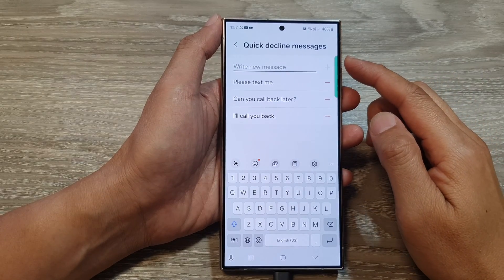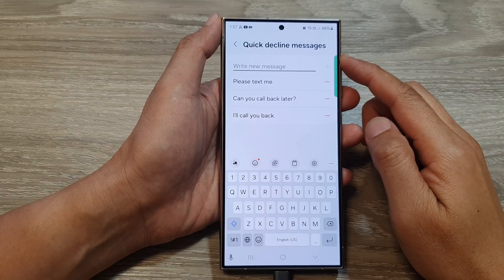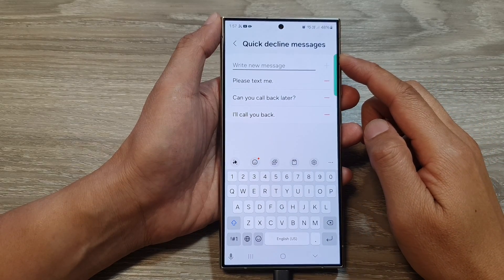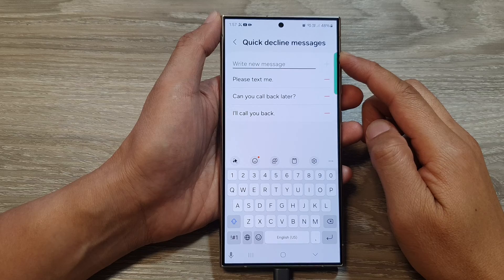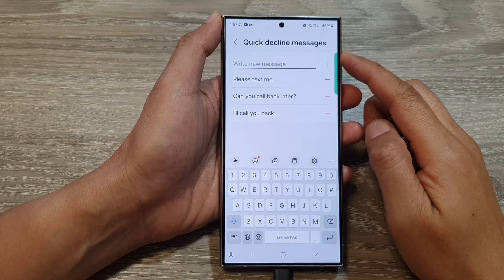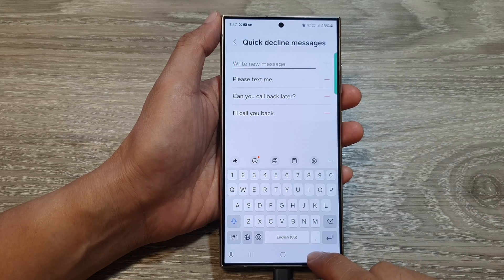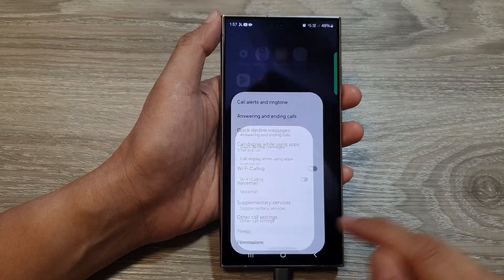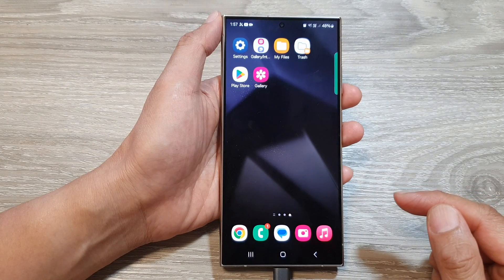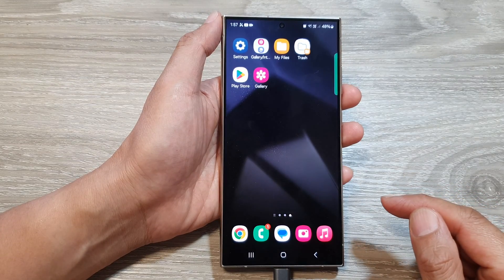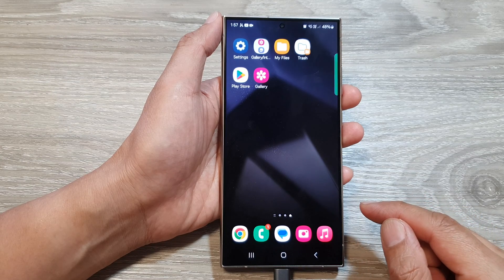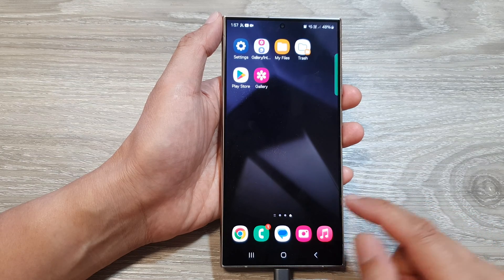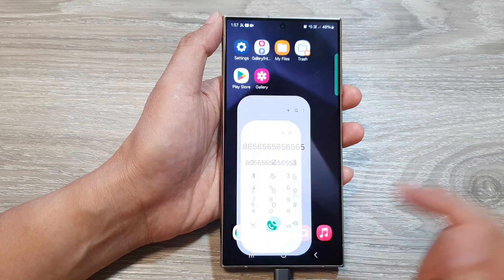How to customize quick decline messages on the Samsung Galaxy S24 series. First, tap on the home button to go back to the home screen. From the home screen, open up the phone application.